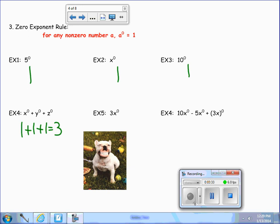Let's look at example 5. We have 3x to the zero power. So 3x to the zero power is 3, because x to the zero is 1, and 3 times 1 is 3.